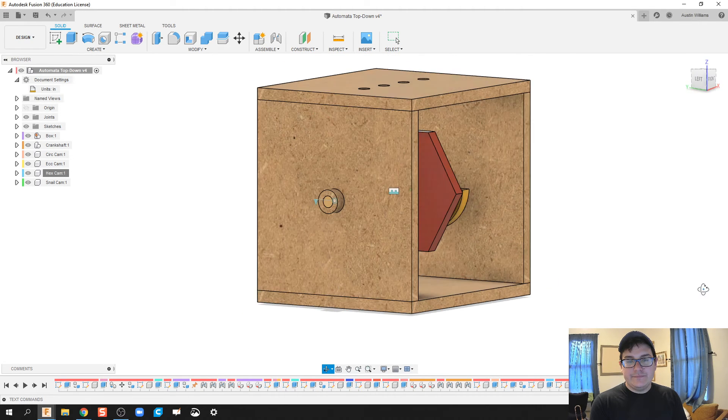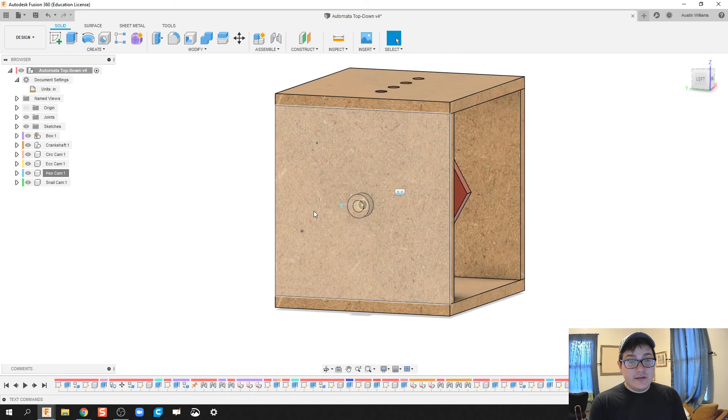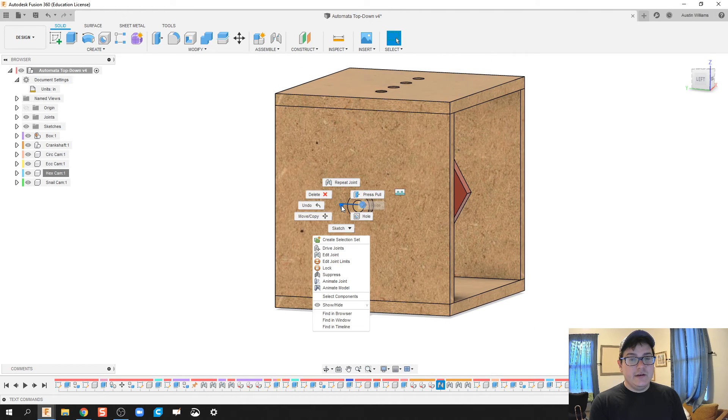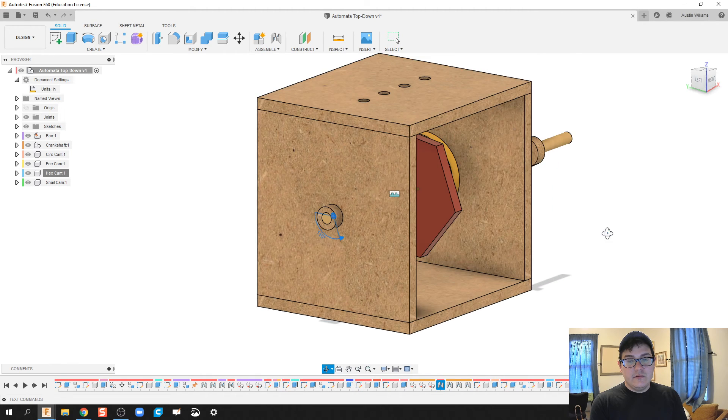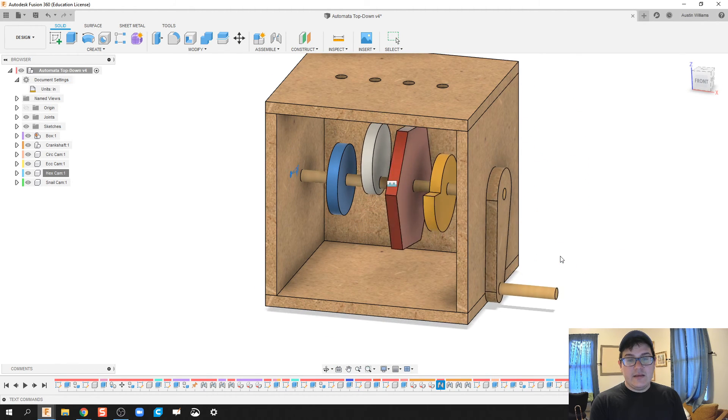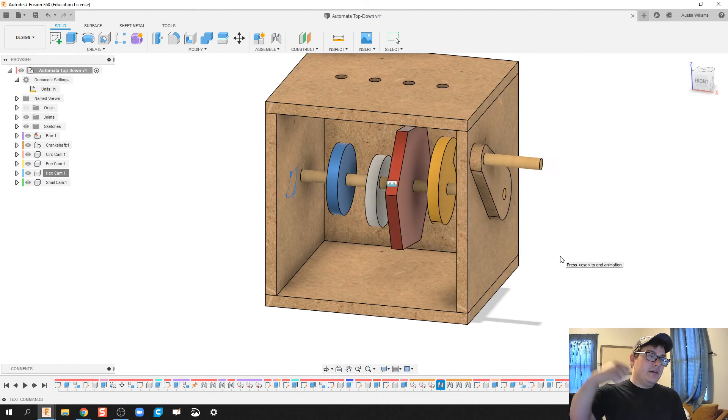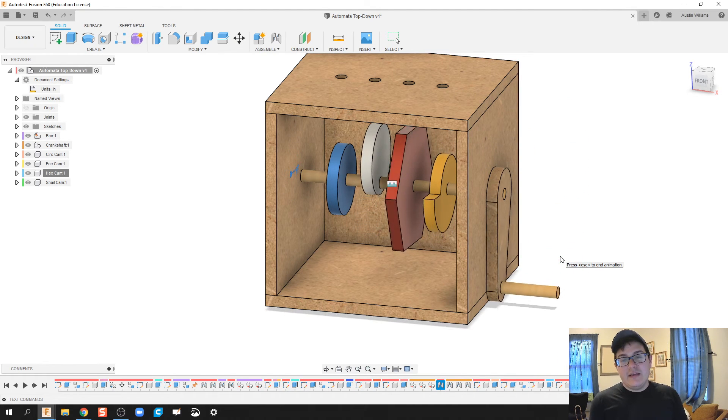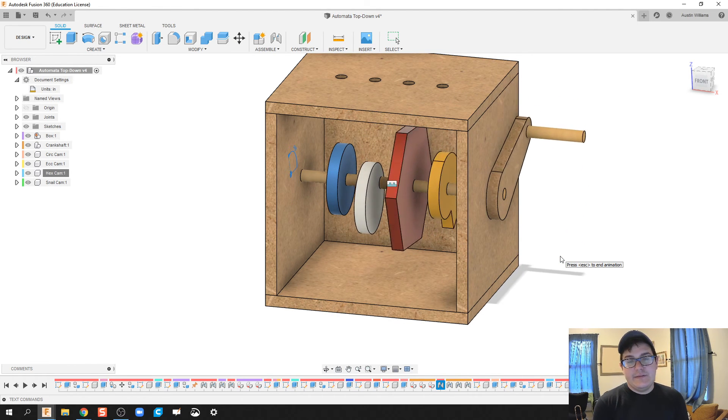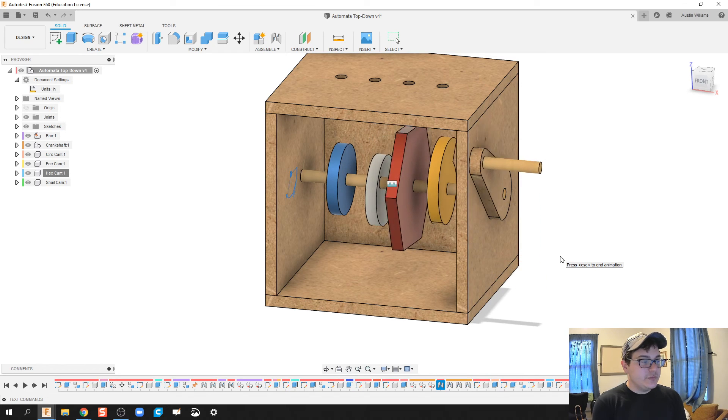Ladies and gentlemen, if we've done this correctly, if I were to click on this joint right here, right-click animate model, as my automata spins, my cams do as expected. However, we do run into a little bit of a problem.